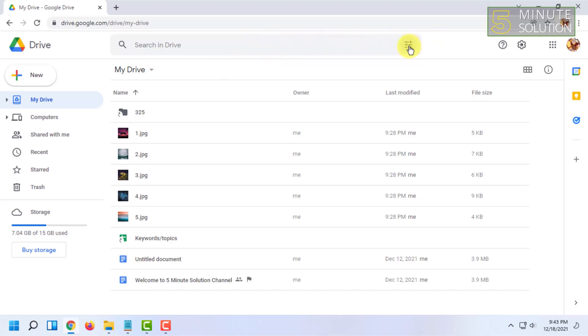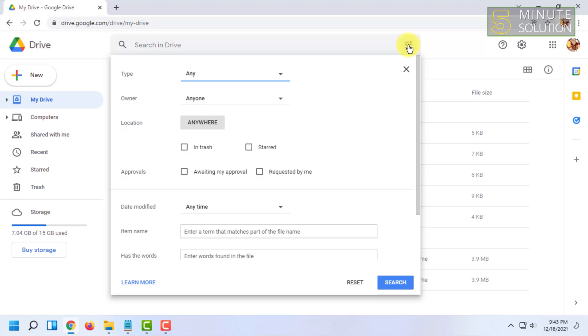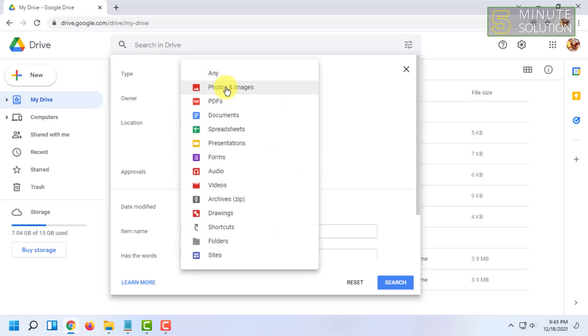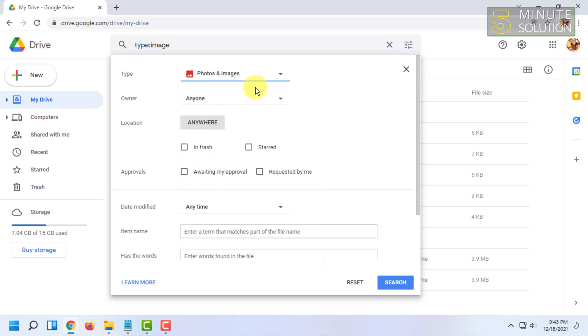you will see this icon. Click on that. After clicking, under the type option, select photos and images. Then click on search.